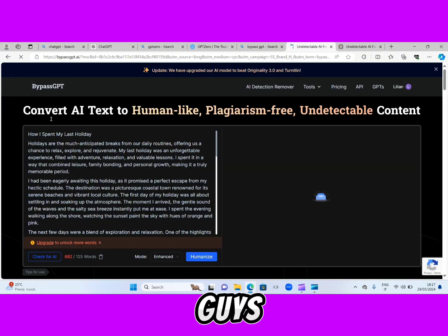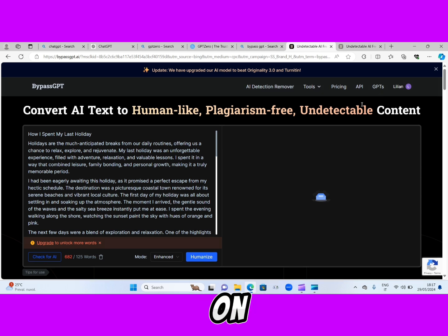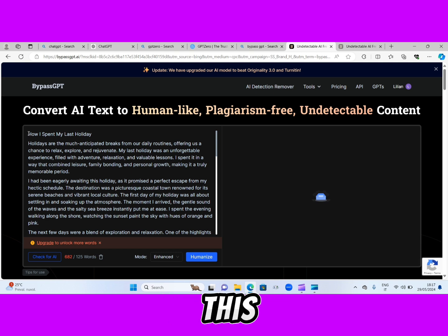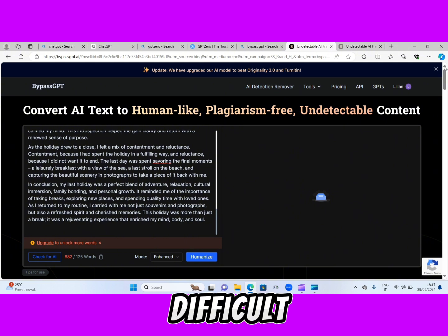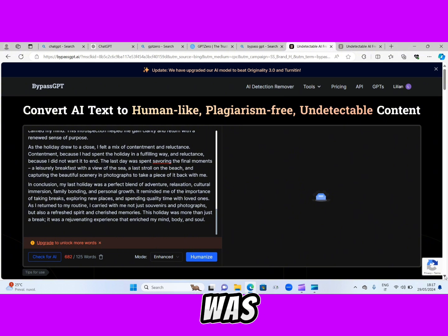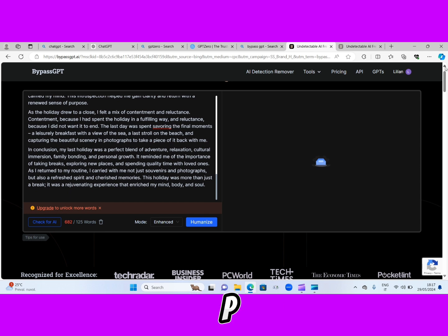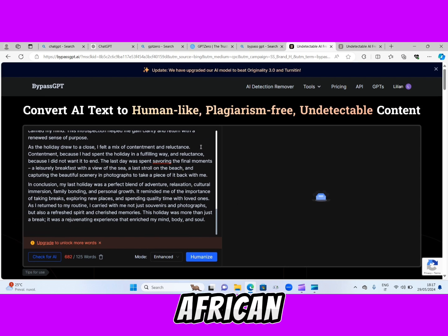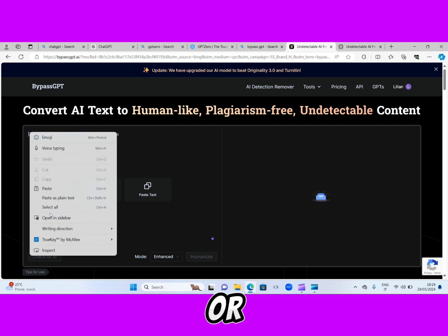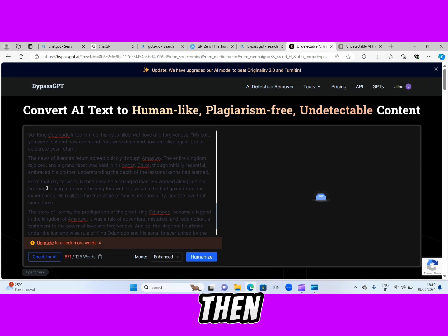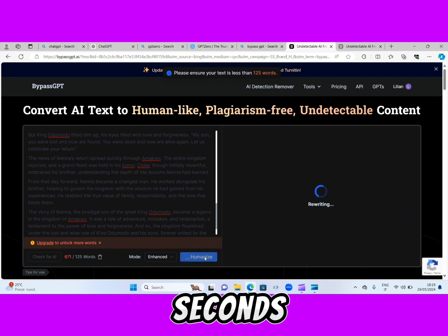As you can see guys — convert AI text to human-like, plagiarism-free, undetectable content. If you are into African folktale stories, now what you just need to do is to paste your essay or your African folktale story here, then just click humanize and wait a few seconds.